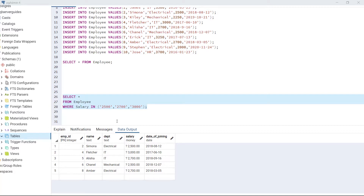This is how we use the IN operator with the WHERE clause to filter data based on multiple values.